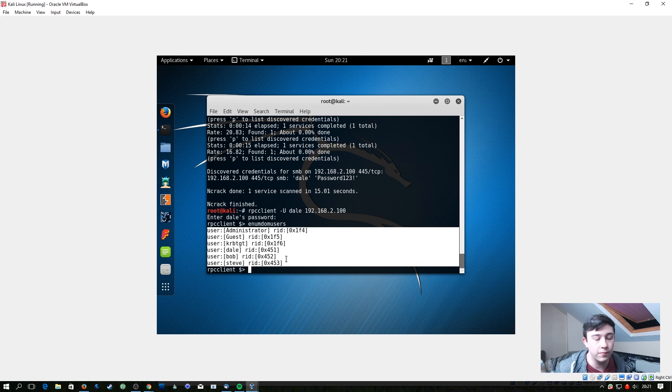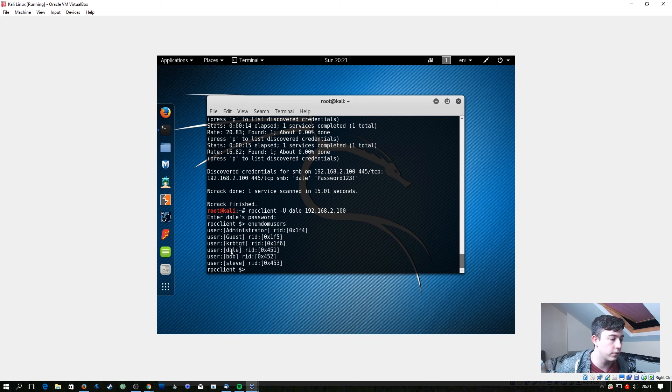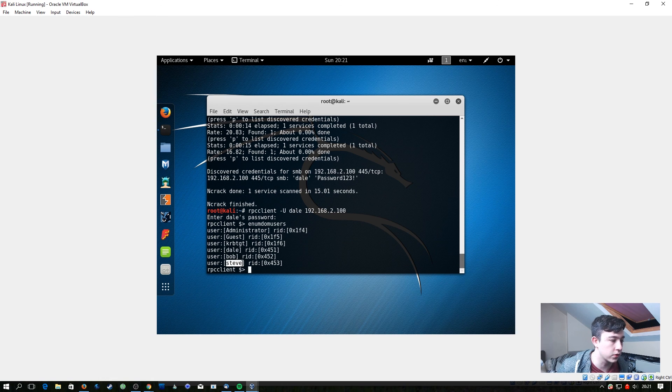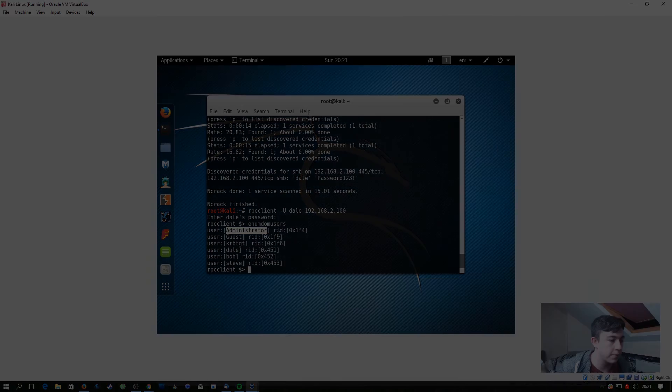Obviously we don't have that many, our domain's kind of small, but at least we know now that we have a user called Dale, a user called Bob, and a user called Steve, and we also know that you're using the default Administrator username.